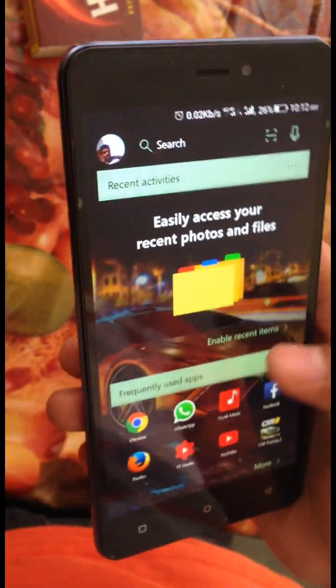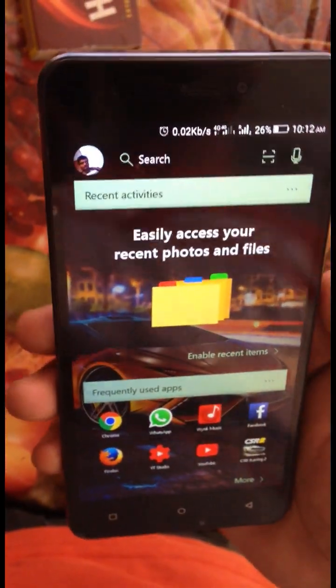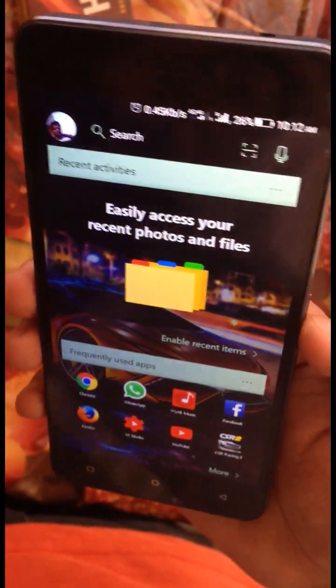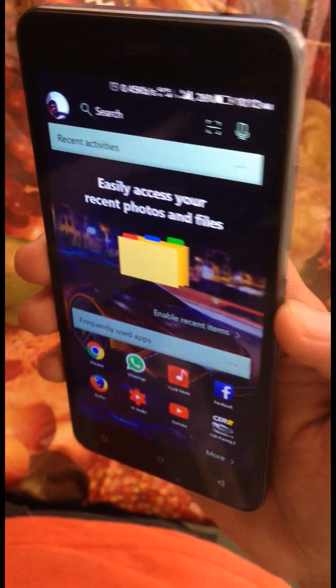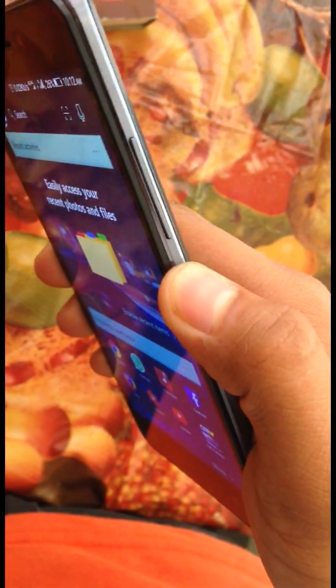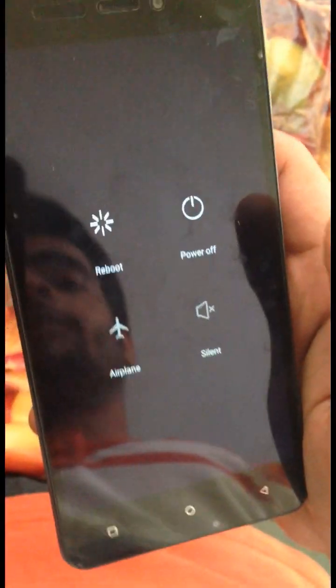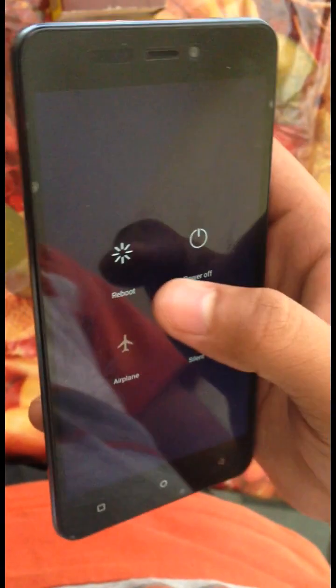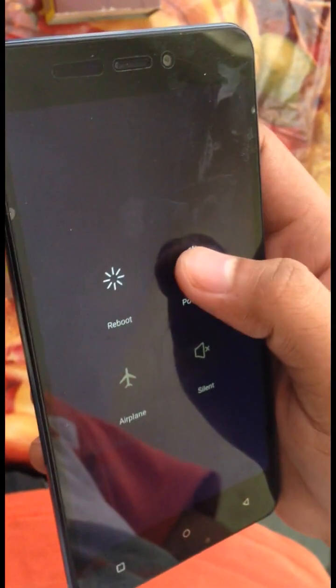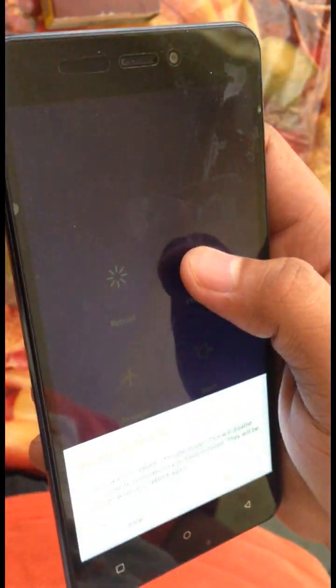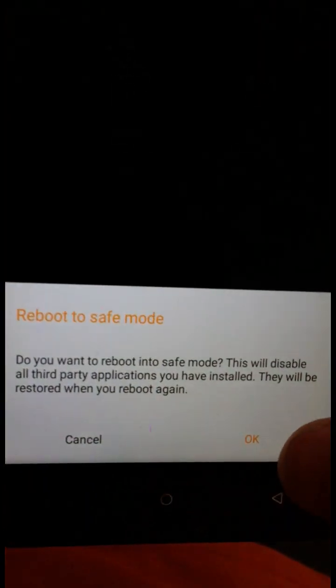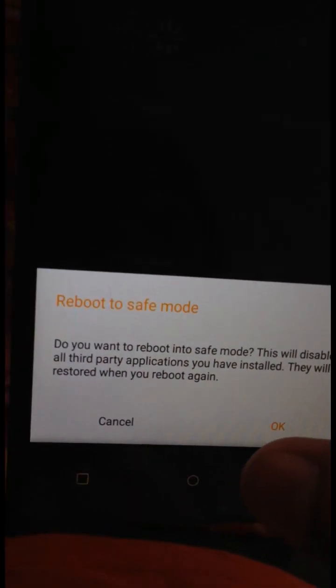First of all you will have to reboot your phone into safe mode. To reboot your phone into safe mode, the best way is to just keep the power button pressed until you get this power off menu. In some of the phones you will have to keep the power button pressed then you will get a menu like this: reboot to safe mode.